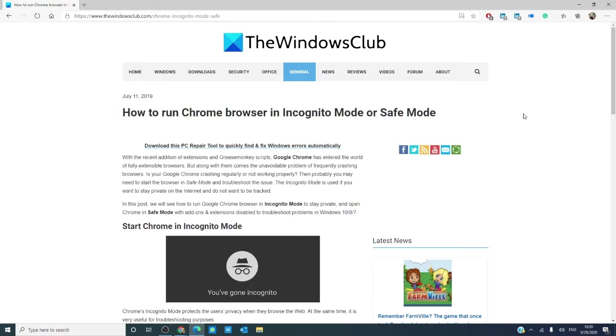Before we get started, remember that all incognito does is keep your browser's history, cookie store, or search history from keeping a record of the sites you visited. It will not hide your browsing history from your employer, from your ISP, or from the websites themselves.